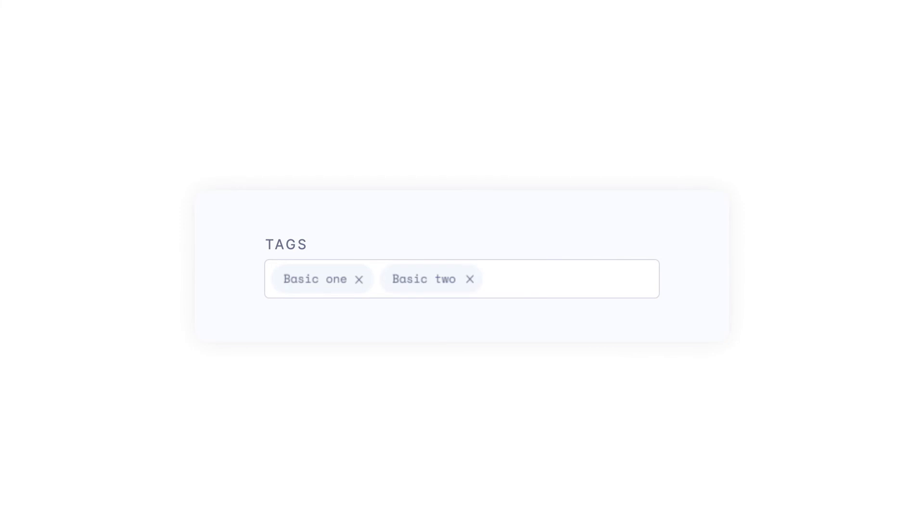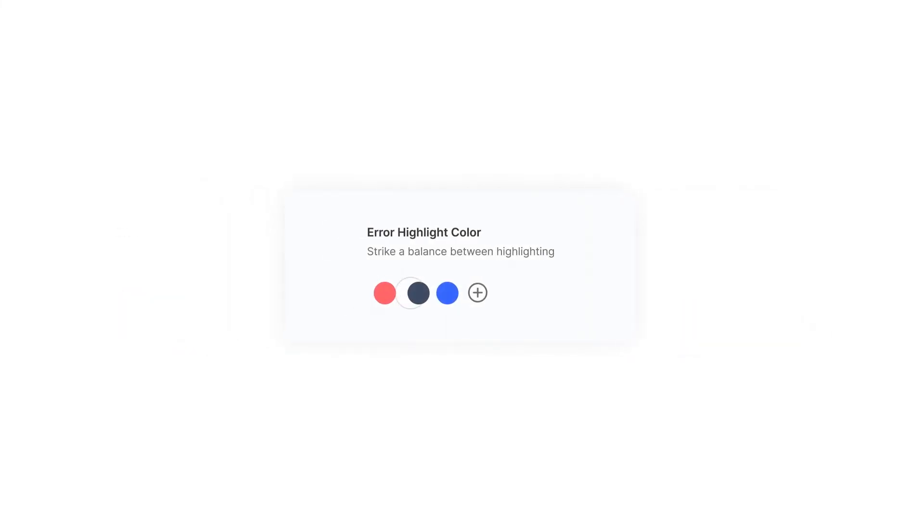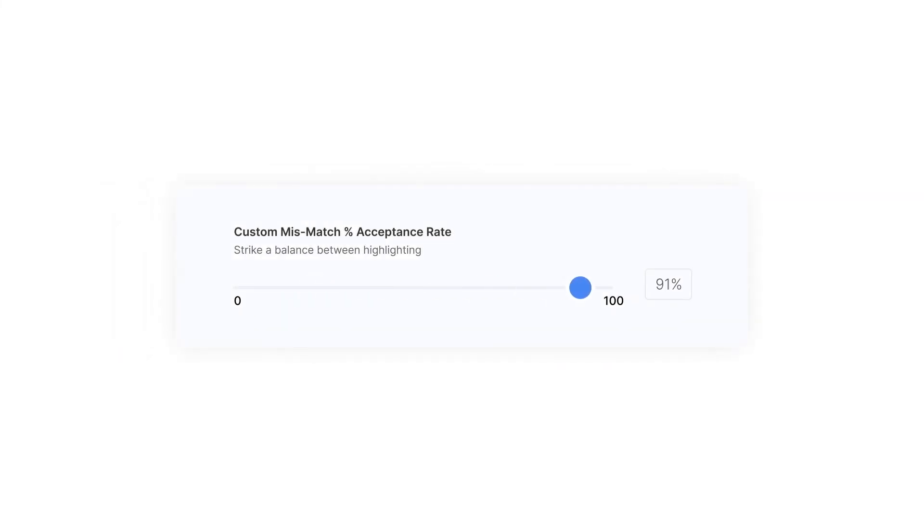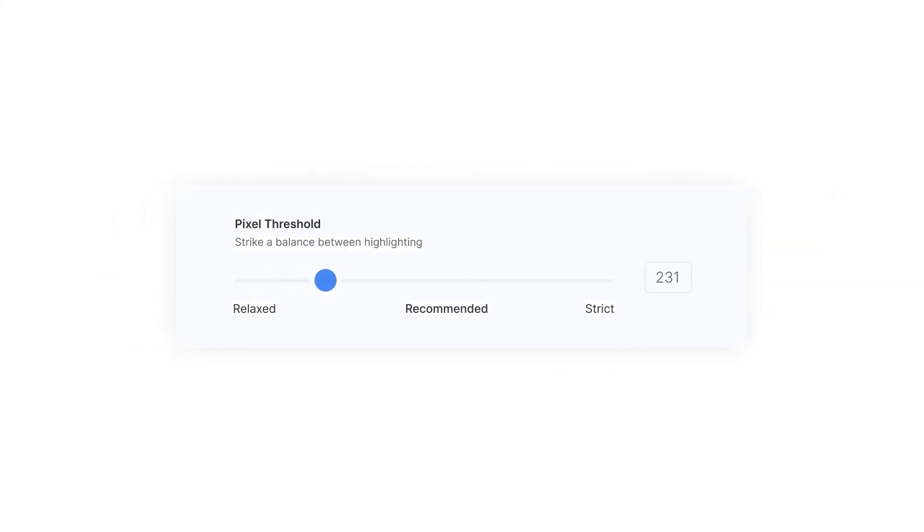What's more, you can filter tags, have custom error highlight colors, have multiple view options, auto-approve if the mismatch percentage is low, and even decide the granularity of comparison.